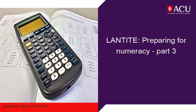Hello and welcome to part 3 of this workshop on preparing to sit the LANTITE numeracy test. You can pause, rewind and fast forward this video at any time.